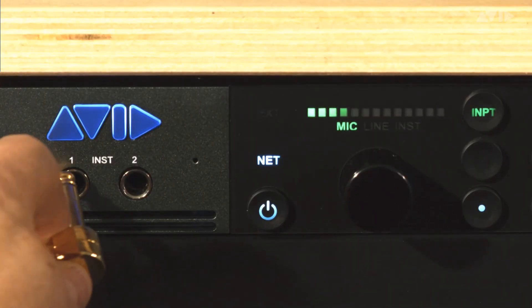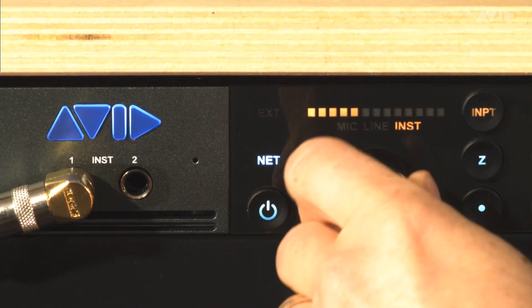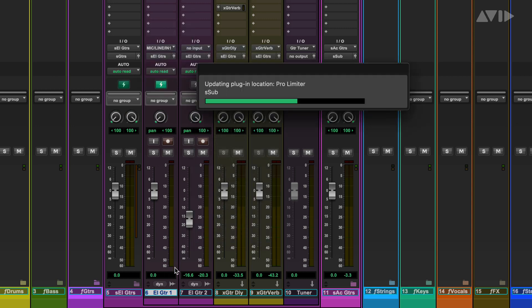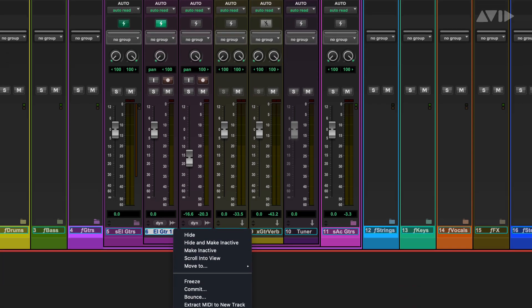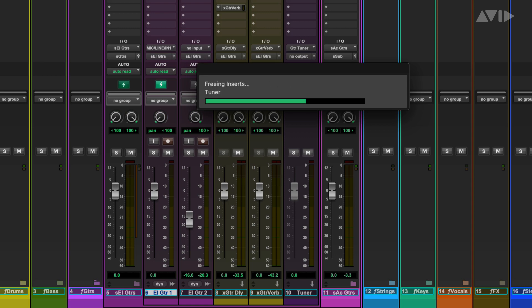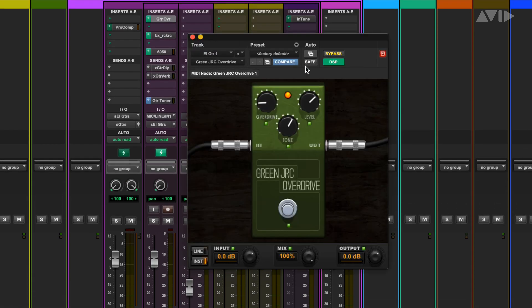Let's first look at how to use Variable Z when recording guitar and bass directly. In our first example, let's plug an electric guitar into Carbon's instrument input 1 and set the level. In Pro Tools we'll set the input to mic/instrument 1 and set the channel to DSP mode. We can now open a track preset with the exact chain of plugins we want for this performance. Now that we have the chain loaded, we see that the first plugin in the chain is a drive pedal.